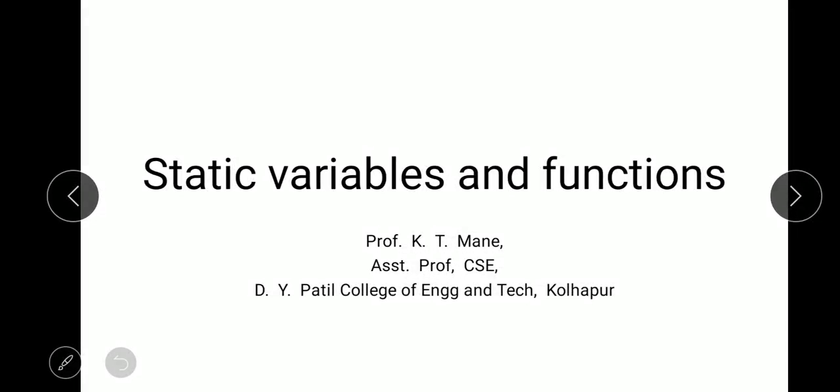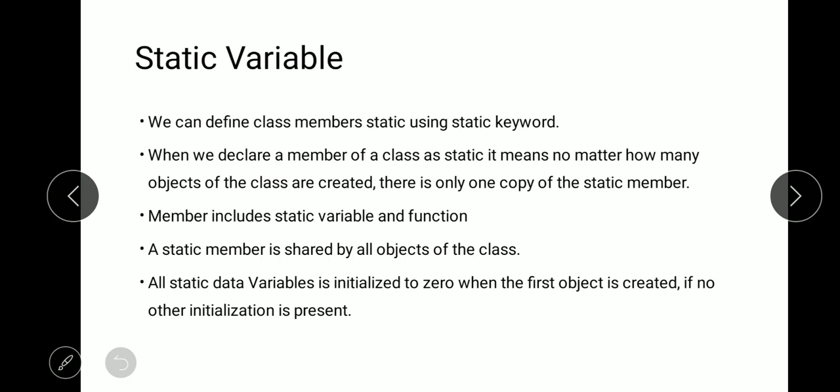Dear learners, here we learn how to declare static variables and functions using object oriented programming. Static variables and functions are used in C programming, C++ programming, Java, and other languages.